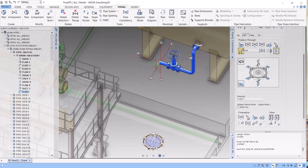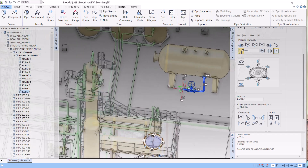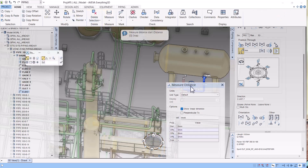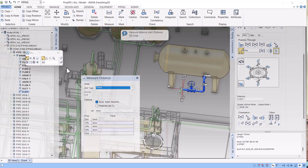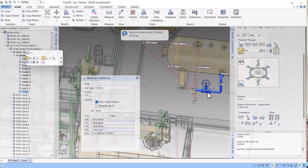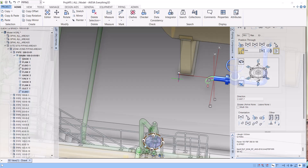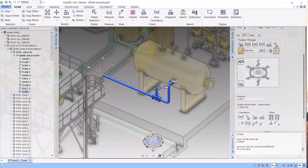Now I want to bring this elbow to the center of the pipe. You can do this by two methods. First method: measure the distance — select element, click on this nozzle and that nozzle, the distance is 430236. You can move this pipe by north. The direction is shown here as north. After entering the value it goes there automatically — that is the first method.